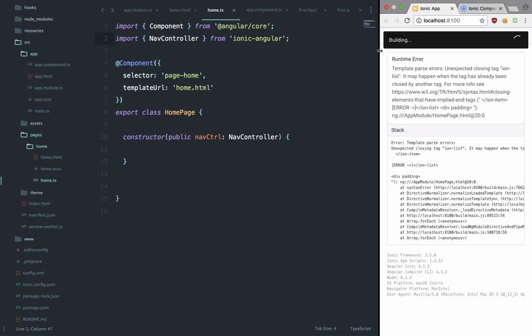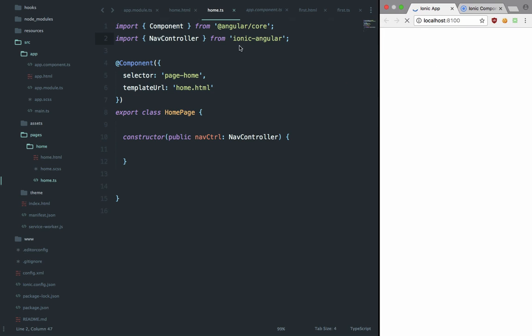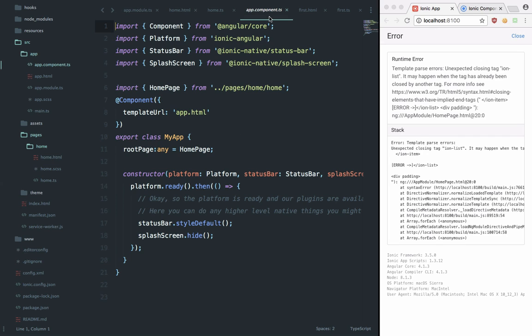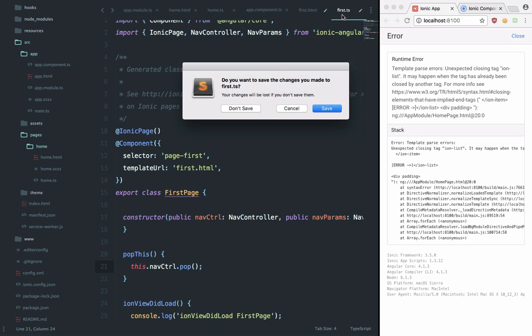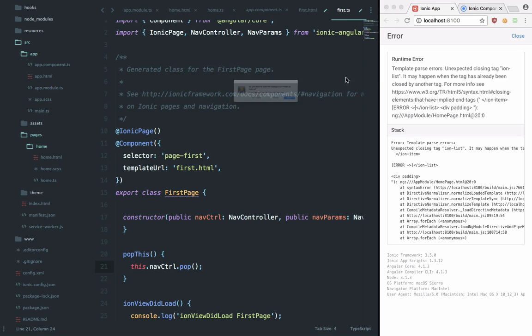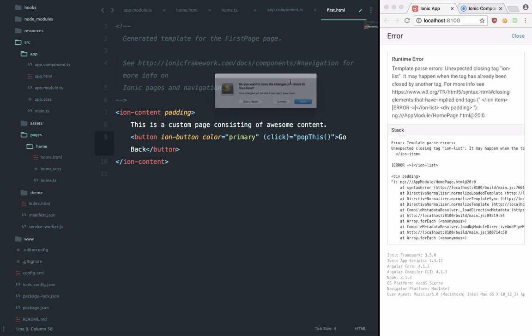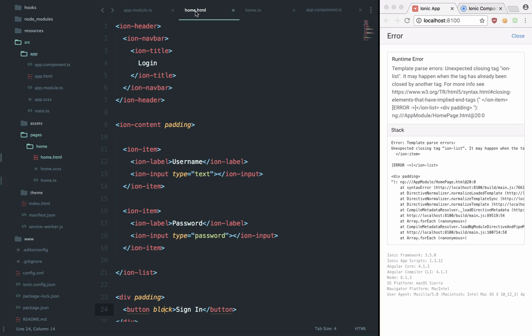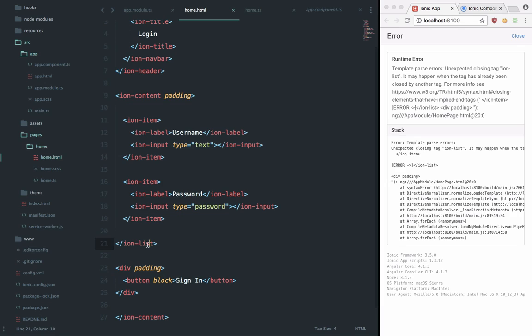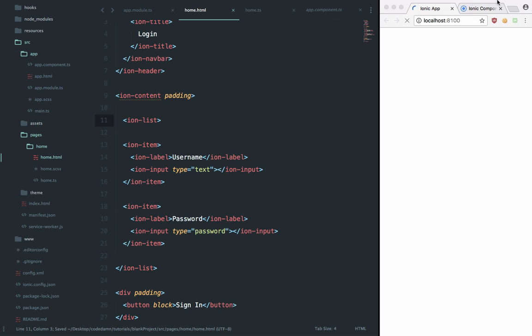And there we go, hit save, save, and that should be it. So if we take a look now, we are actually putting it in the home right now. I guess we need an ion-list in the first place.